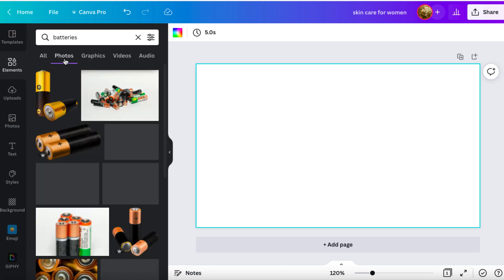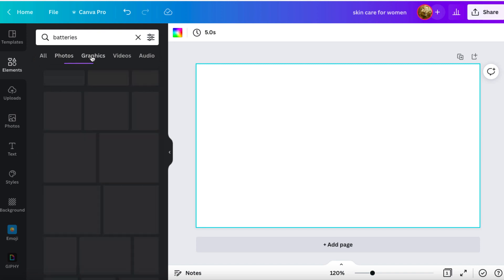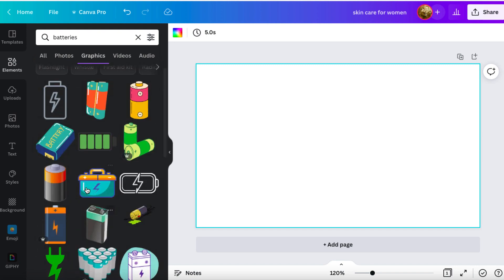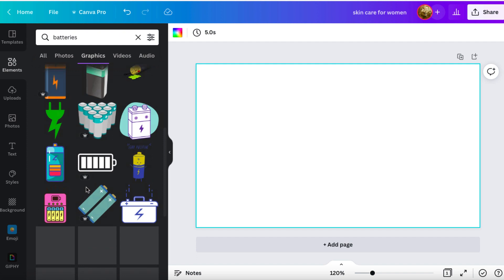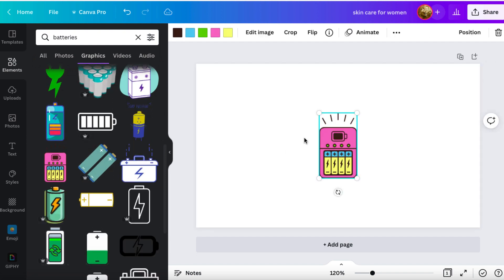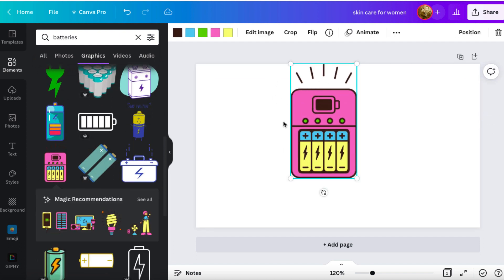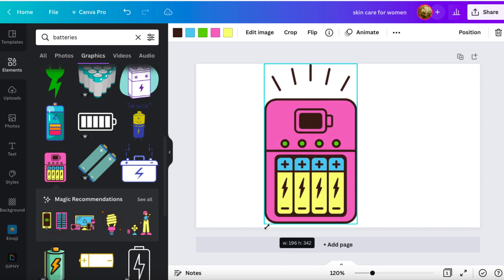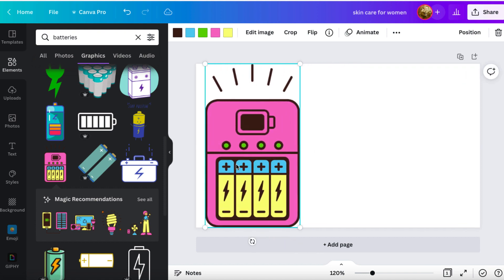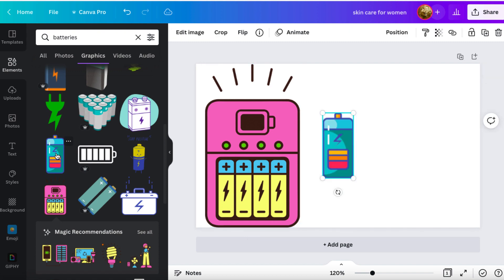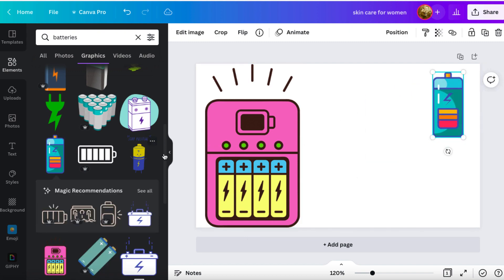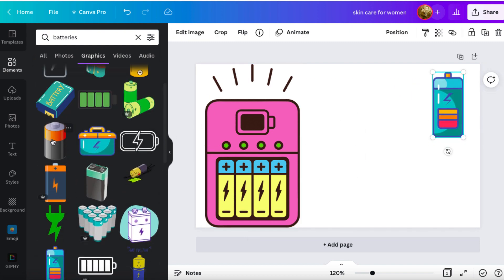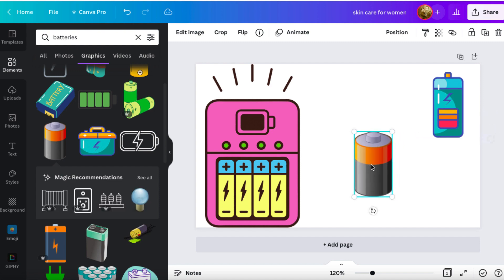So we've got the photos, which are great. But we've also got graphics. And I think these are really cool. So you can just have these really cool looking graphics. So you can click on this one. And you could make that bigger. You could have that here. Drag that to the side. And then we could find another one. And you can just play around. And you can add these little graphics to your images as well.